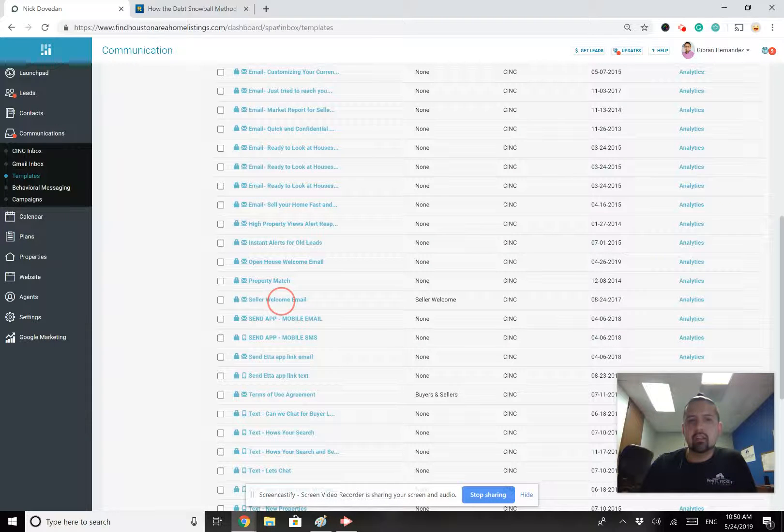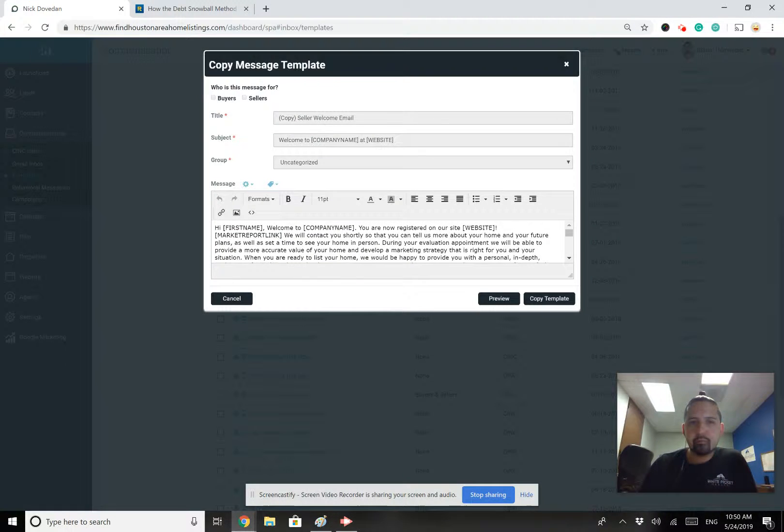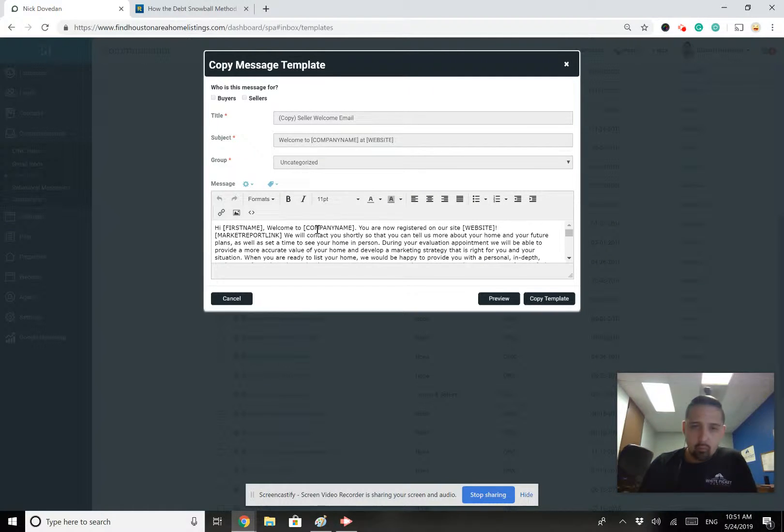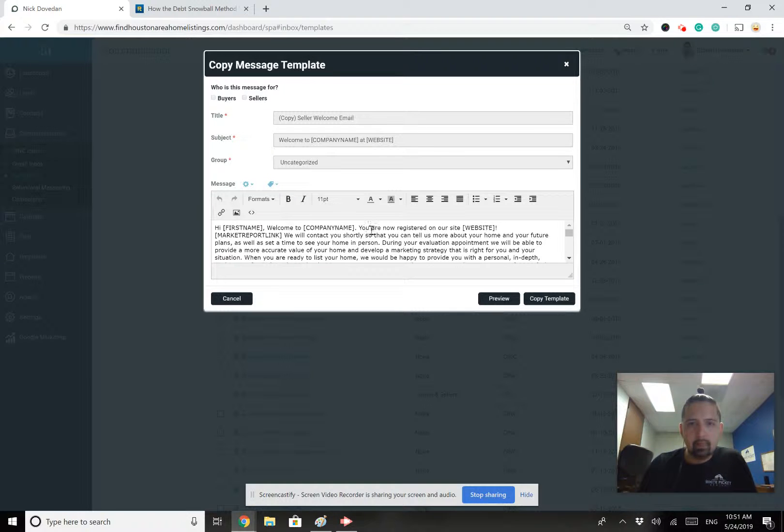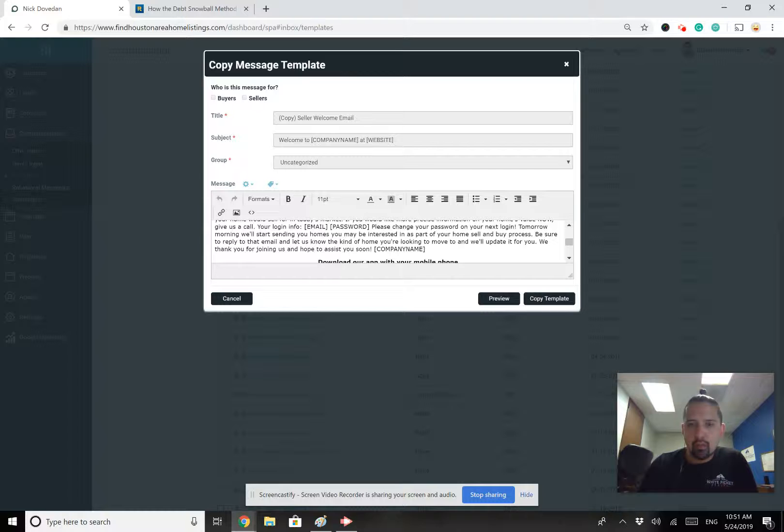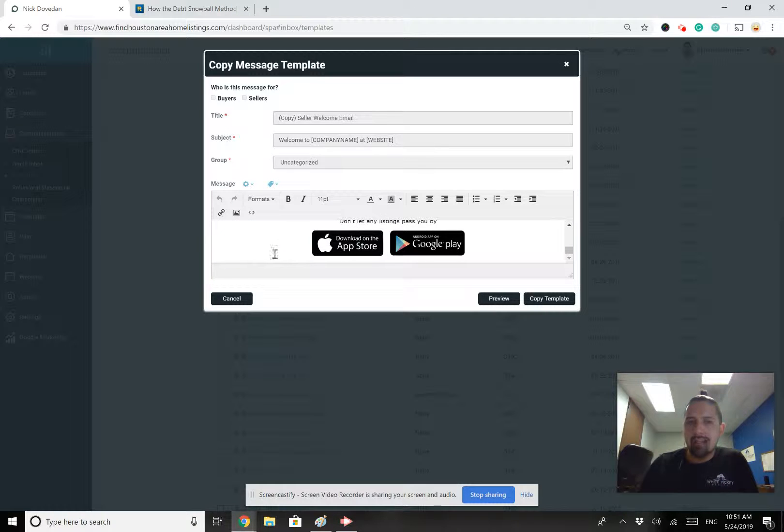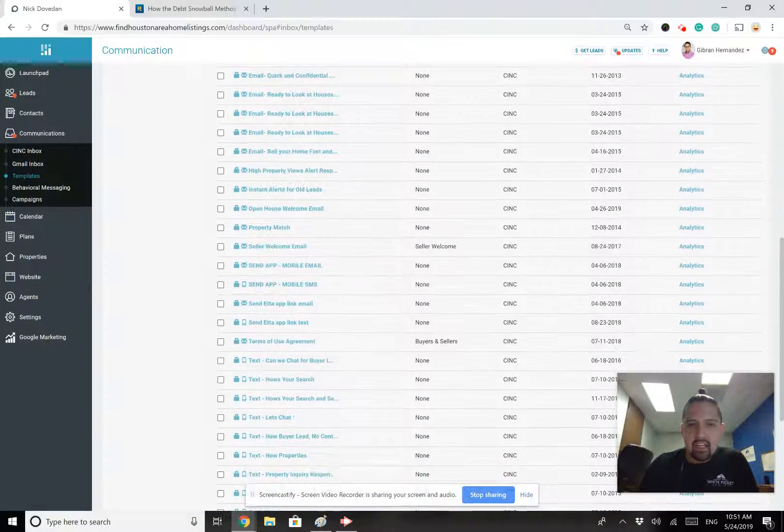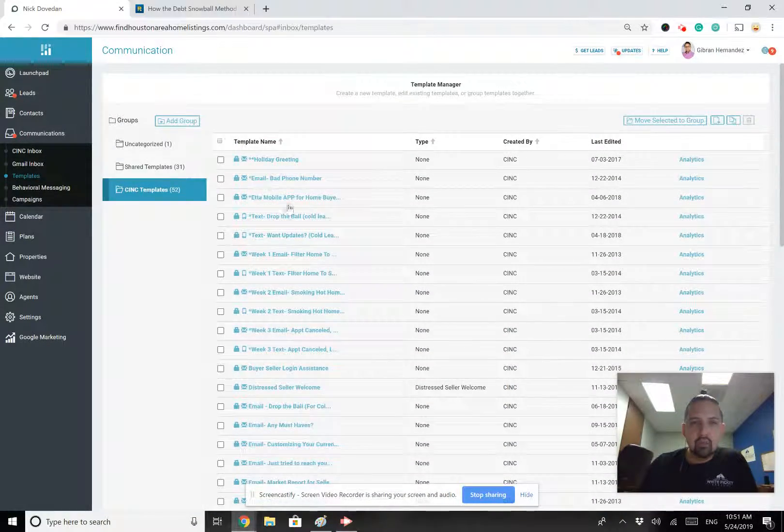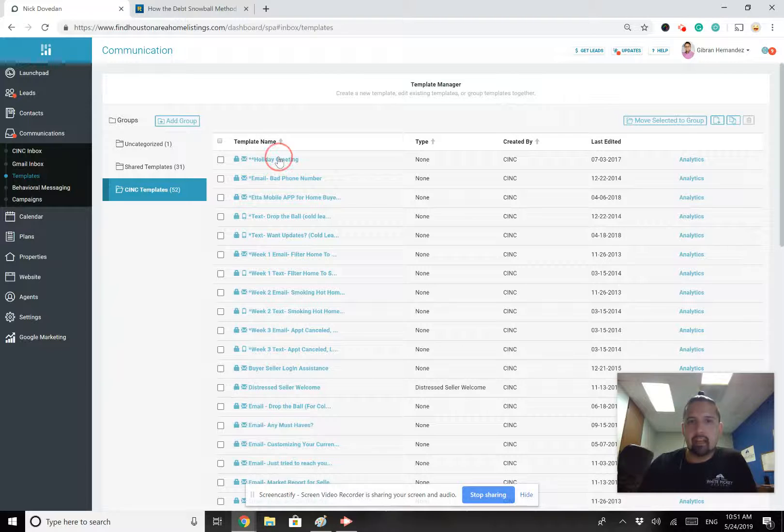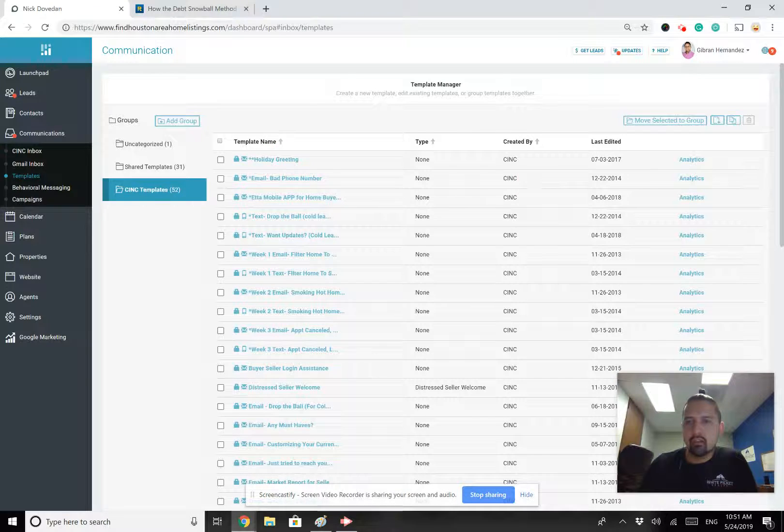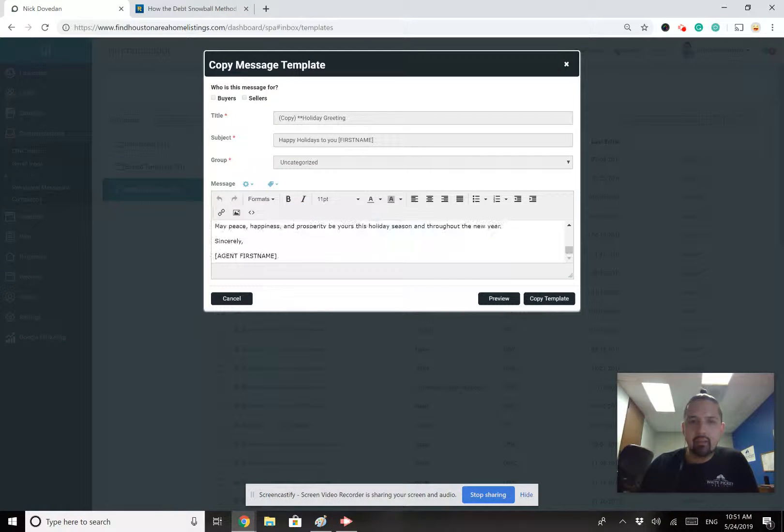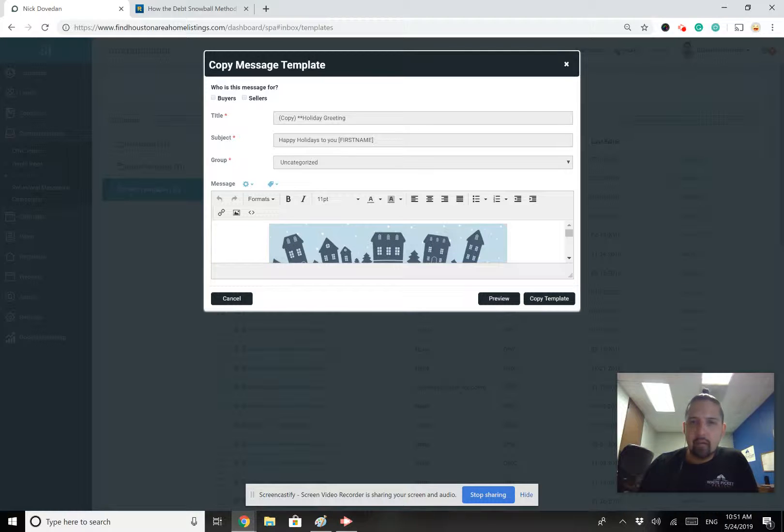So let's take a look at this seller welcome email. Let's say I want to utilize this one. So I click it here and I'll see that it says, Hi, first name, welcome to White Picket Realty. You're now registered on our website. Find Houston Area Homeless Things. We'll contact you shortly and you can see you can read through here. It tells them to download the app so that it's already there. And any of these templates are there for you to use. So don't be afraid to use them. Now, here's one. Here's a holiday greeting. This one was back in during the holidays. I showed people how to utilize this one.